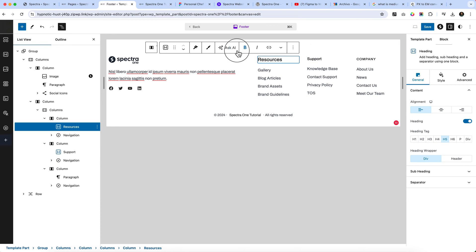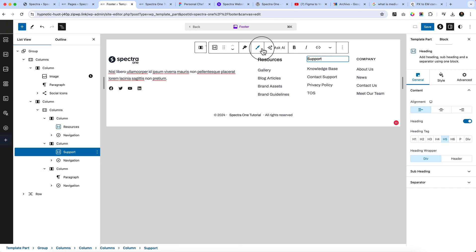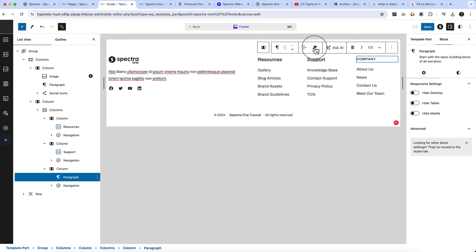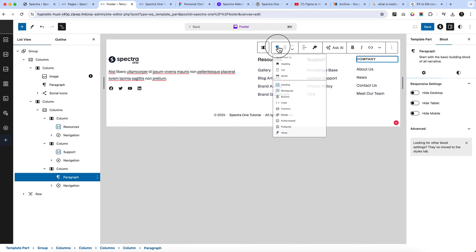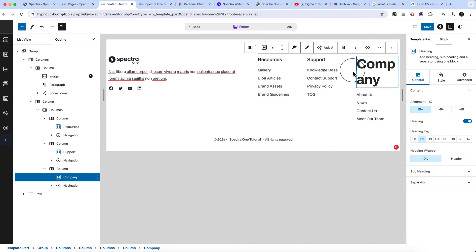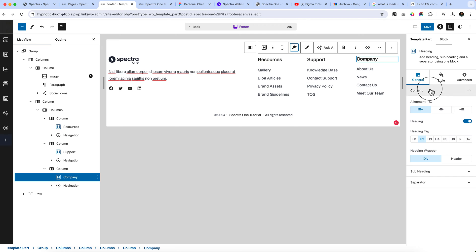So let's convert to the Spectra heading, select okay. I can simply copy the style from here without manually doing it again and again. But I have to convert it first. Paste here and change it to H5.